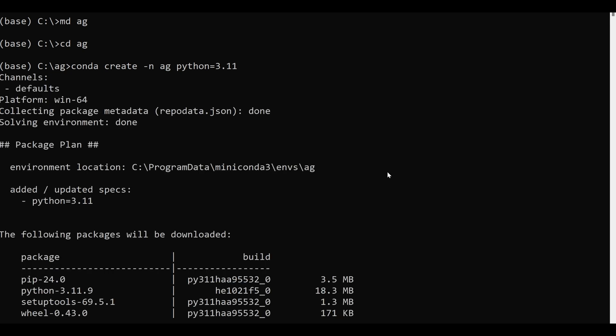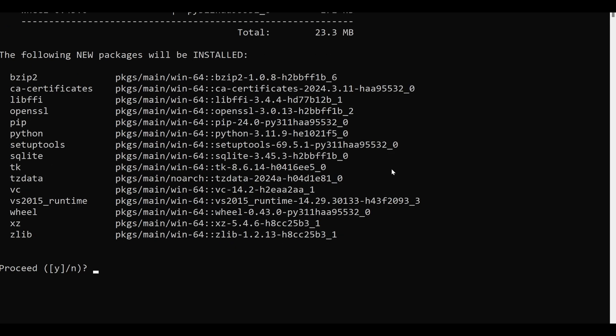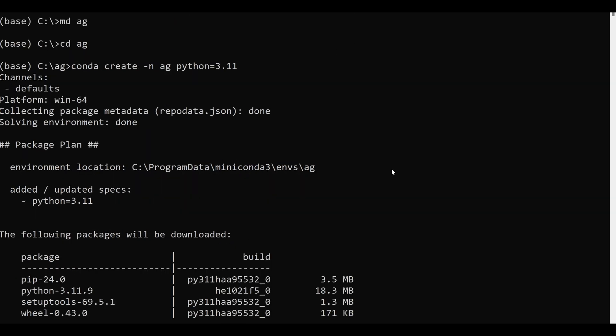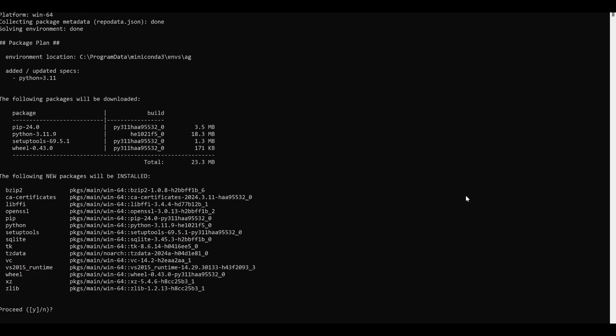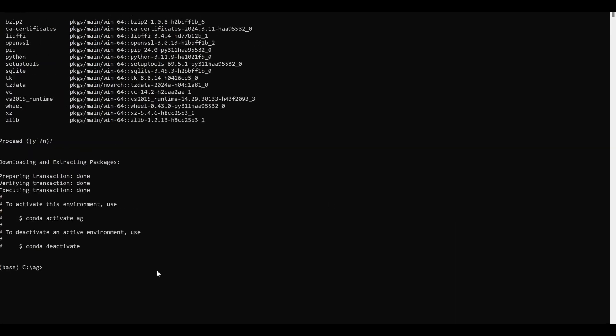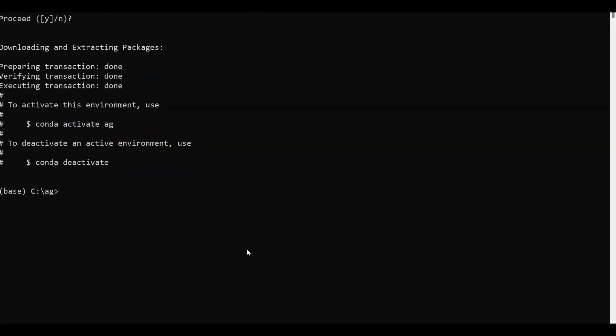A bunch of confusing stuff that nobody understands will garbage up your screen. If anybody's watching you, nod as if you know what it means. It makes you look very smart.